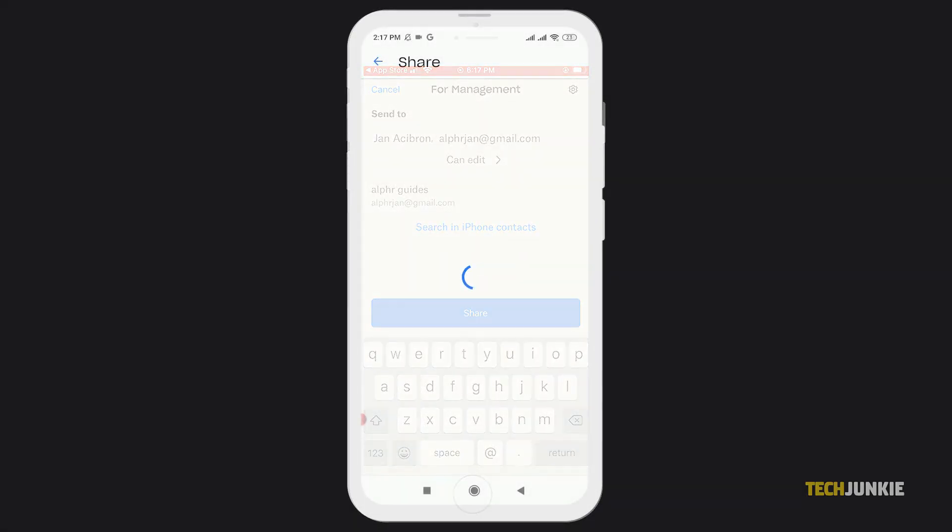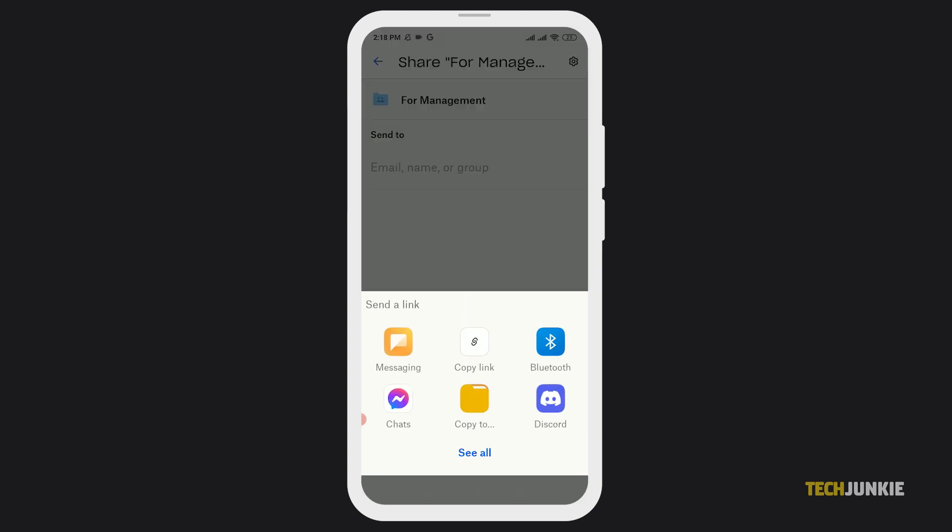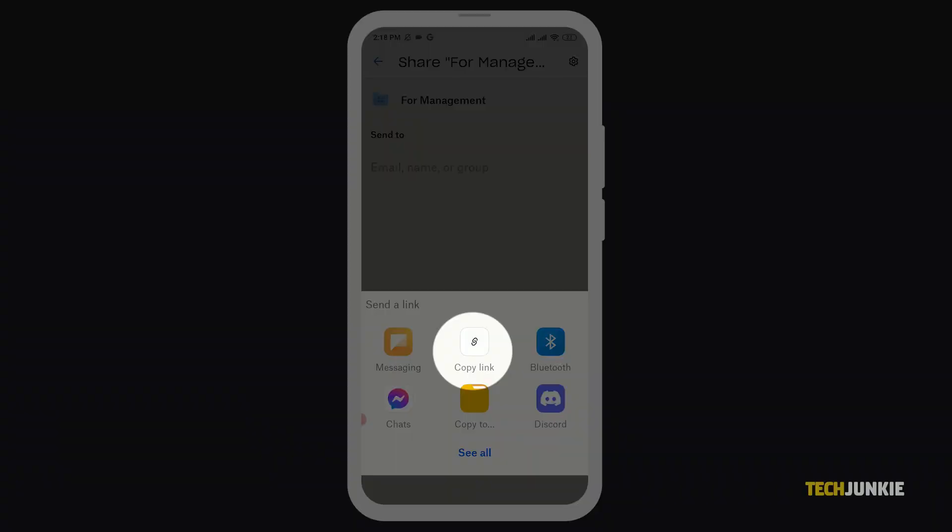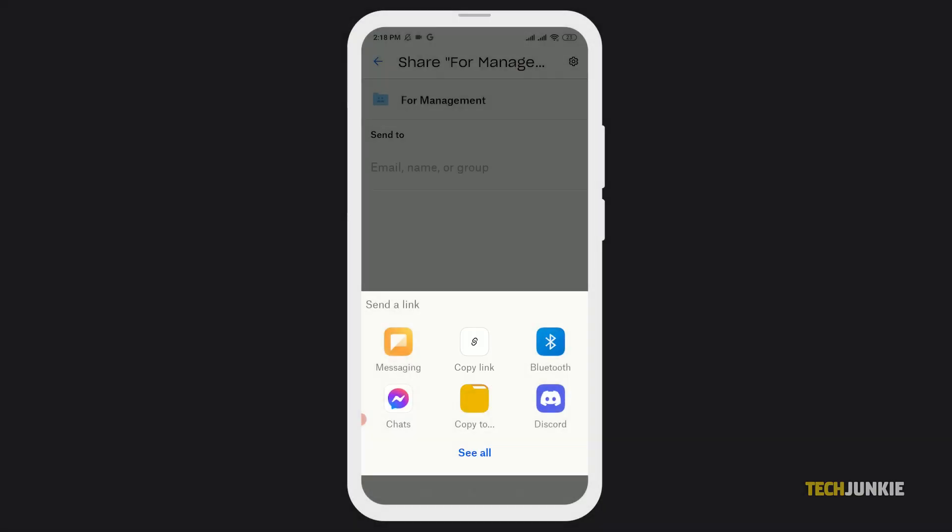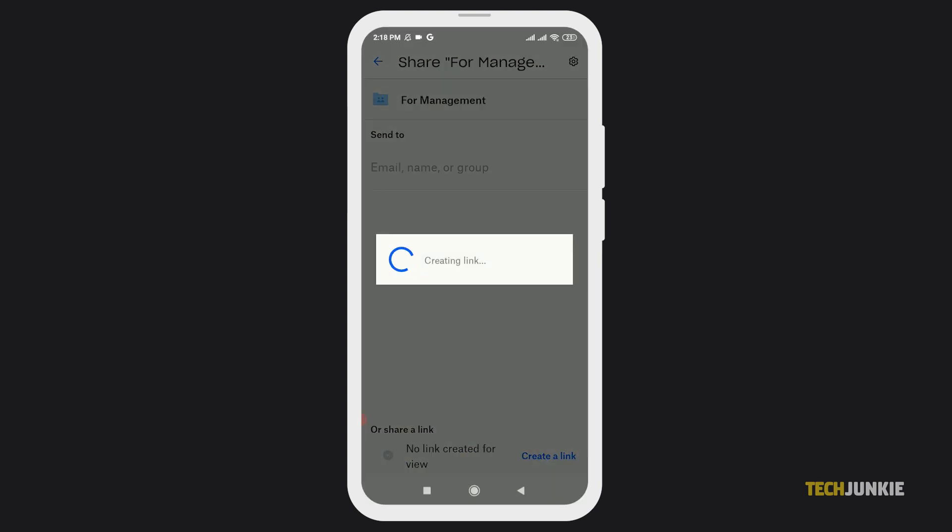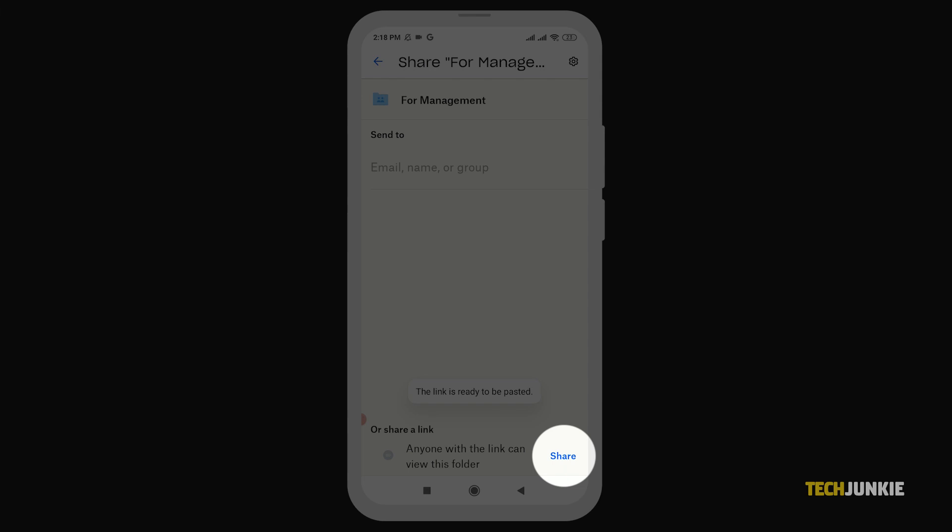On Android, you'll be brought to a file management window once you tap on share. From here, you can copy or create a link for people to view the file or share it with contacts by typing in their email, name, or group, setting their permissions, then tapping on share.